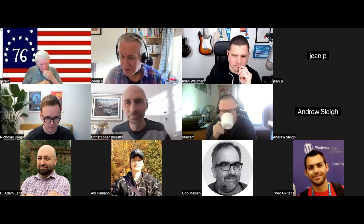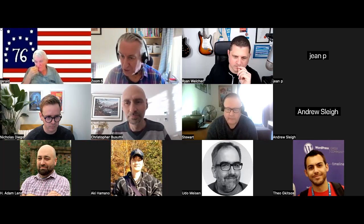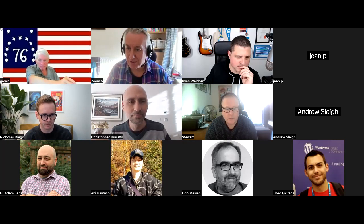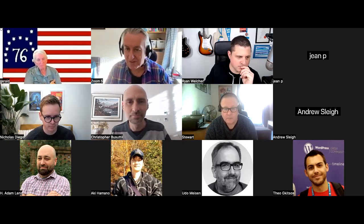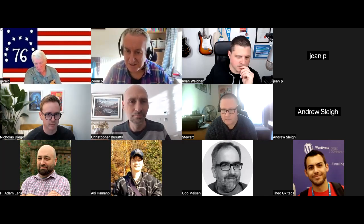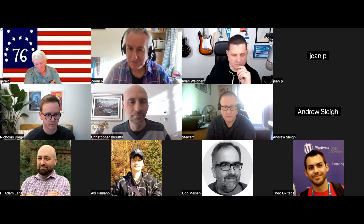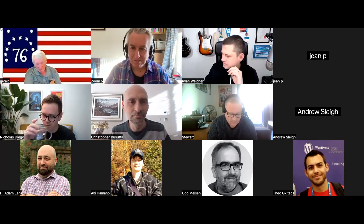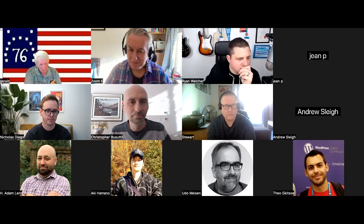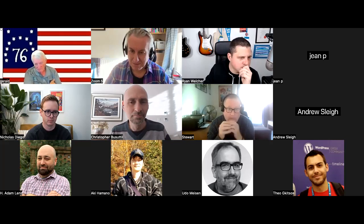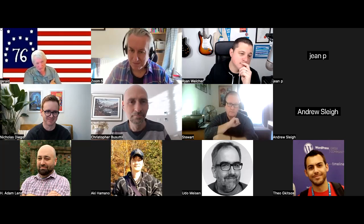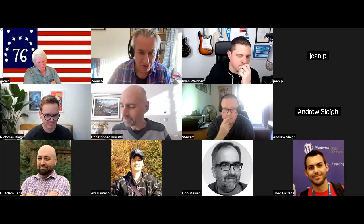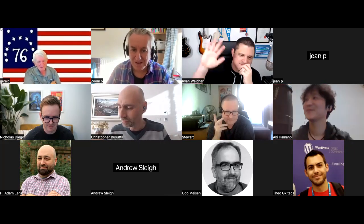Andrew from the UK has no microphone but shared in chat: getting into WordPress development over the last year with many years of software experience before that. Adam Lens from UNC Chapel Hill, North Carolina: lead web developer working on a really old codebase. His experience with Gutenberg is that if you don't do things the right way, you'll be redoing them.